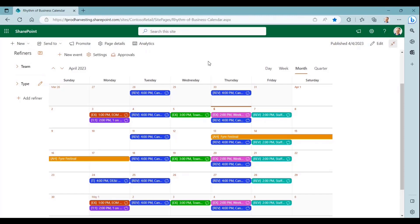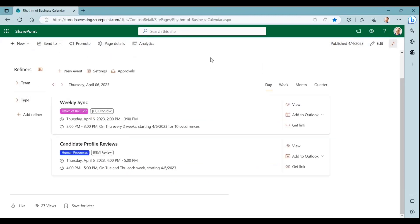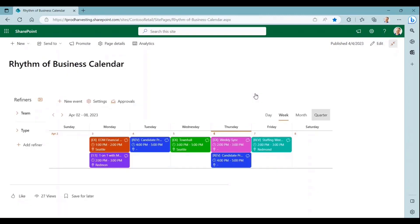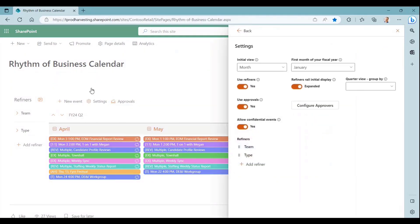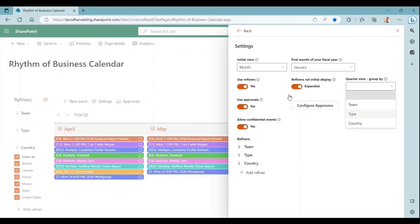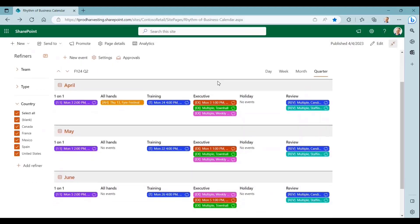In addition to the month view, we also have a day view, a week view, and a quarter view, which shows all of the events for a particular quarter. Let me make this view a little more interesting. As an admin, I can go into settings, and I have lots of settings I can play with. The thing I'm going to do here is to group this view by one of the refiners. I'm going to choose type, and now you can see the events are grouped by month and also by the type refiner. If you have a lot of events, this really is a neat way to be able to organize them on the screen.